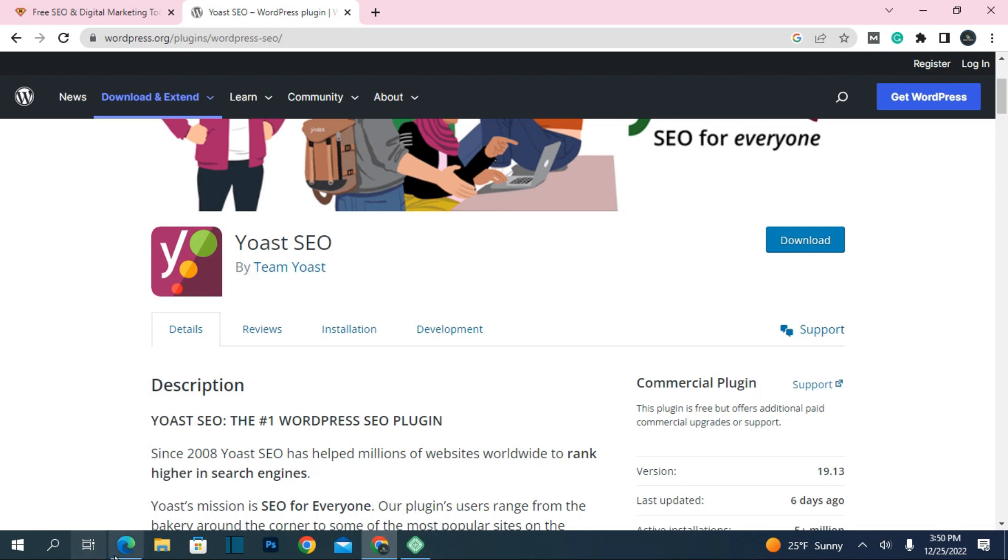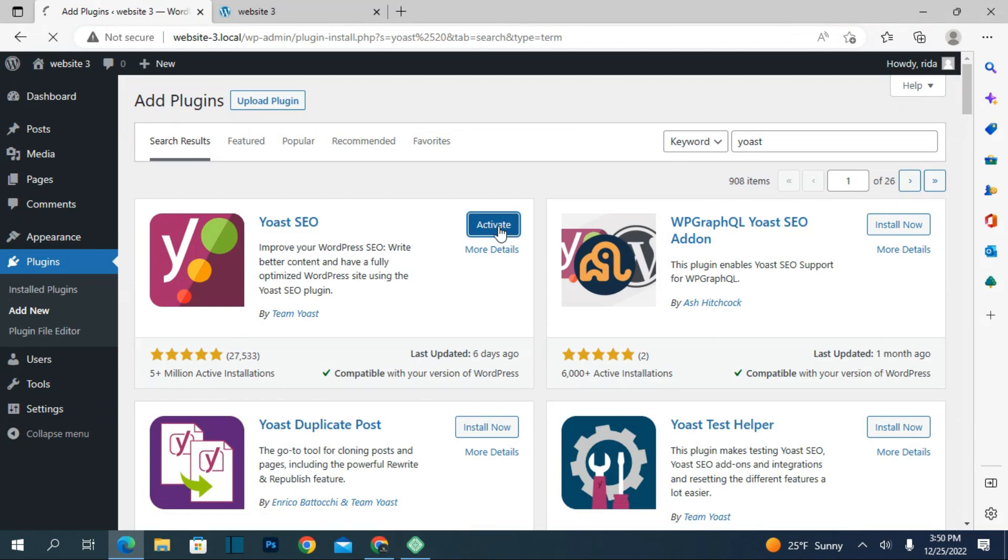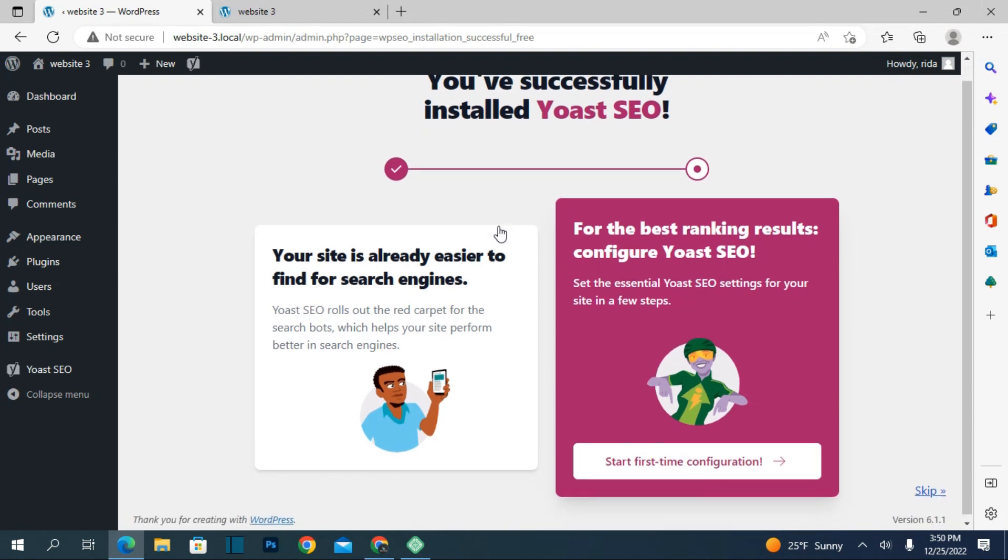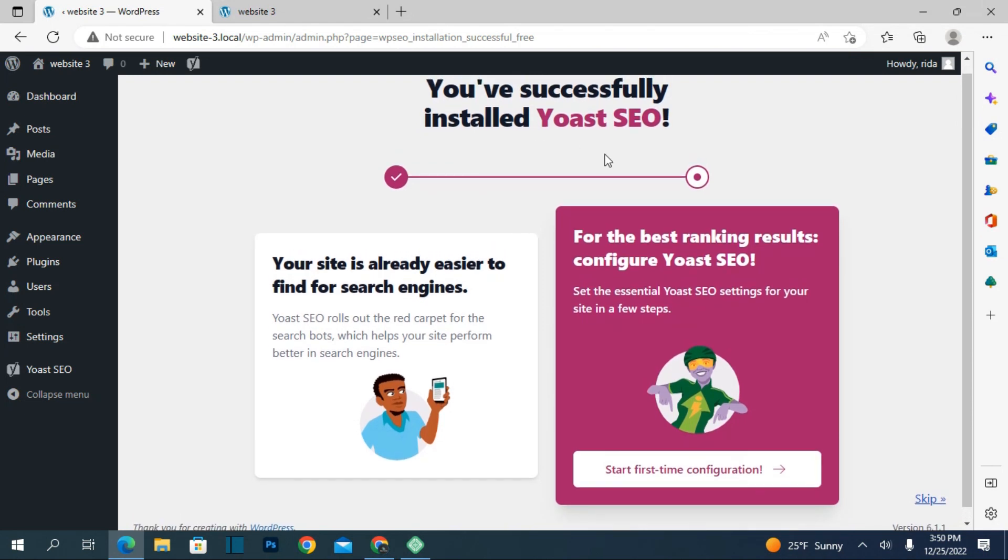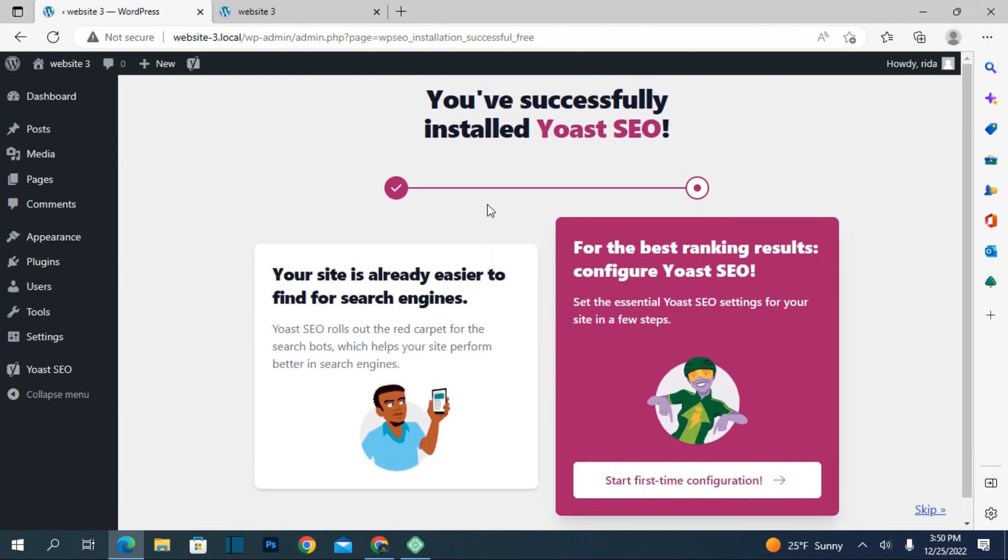For now, let's install and activate the plugin. You have successfully installed the SEO plugin. Now you need to complete the first configuration.